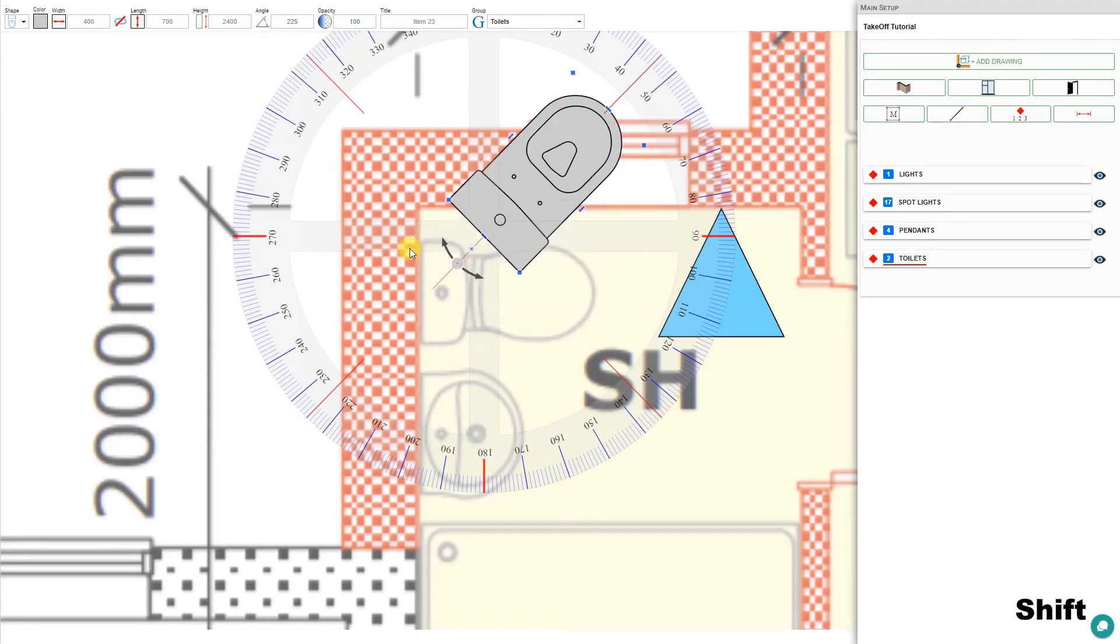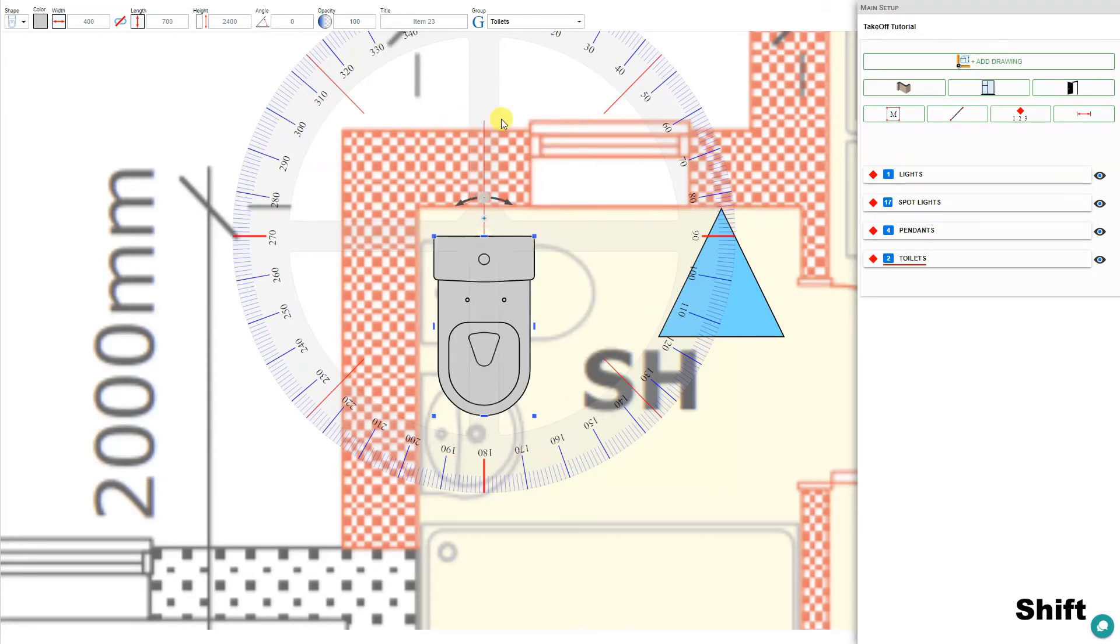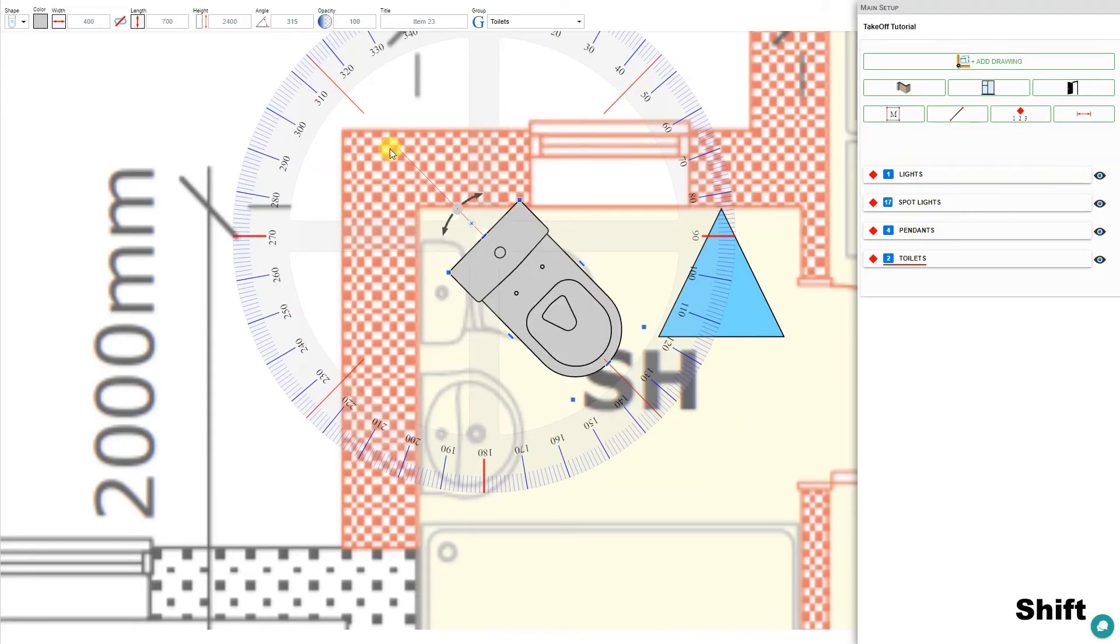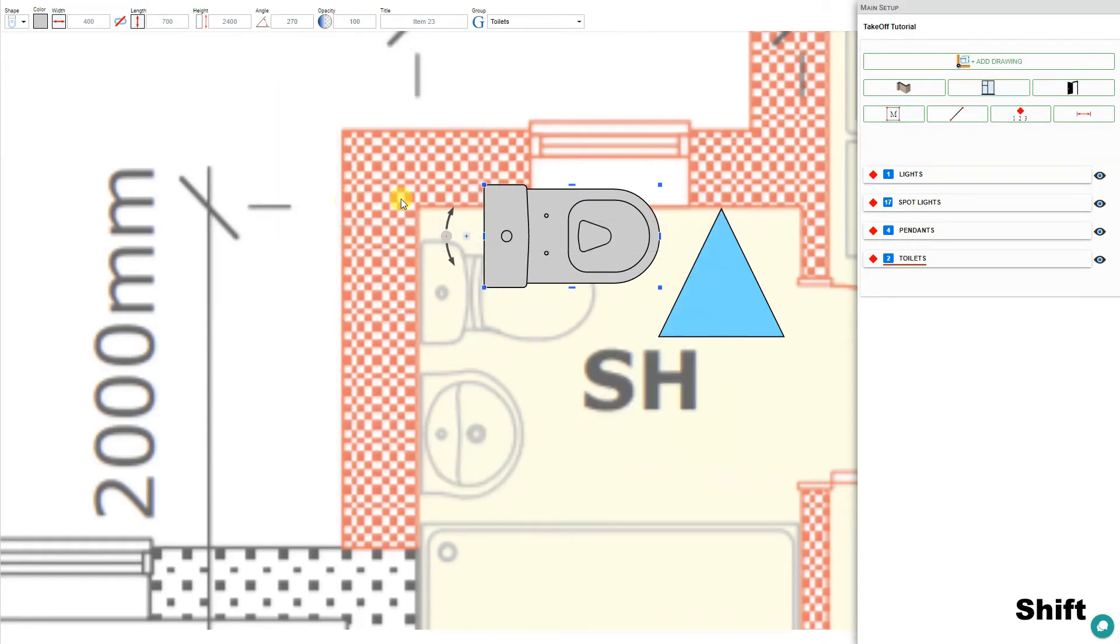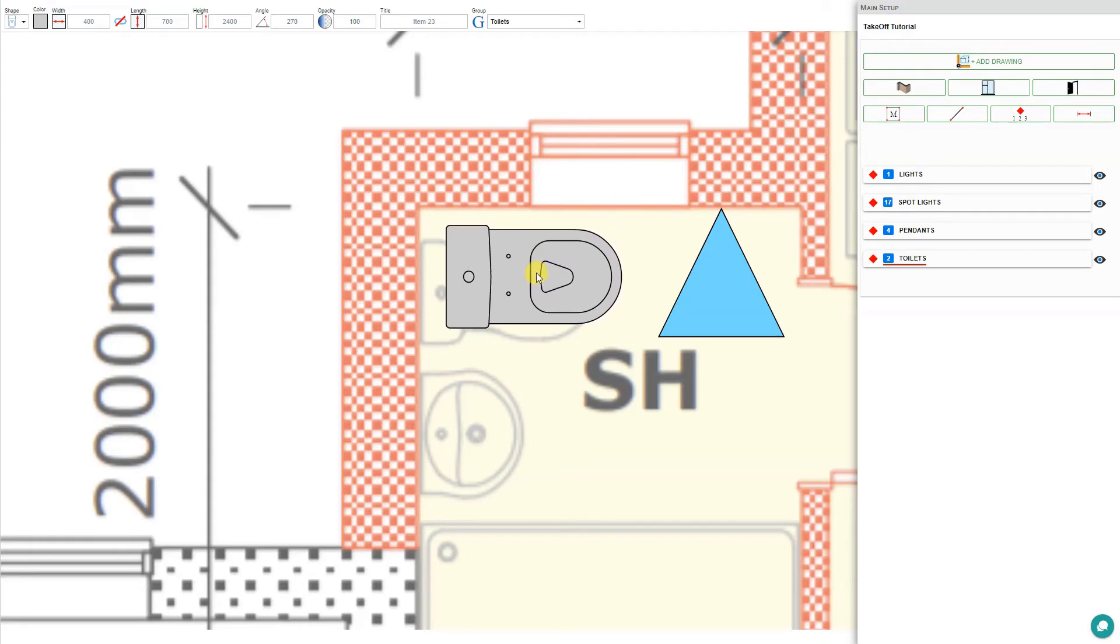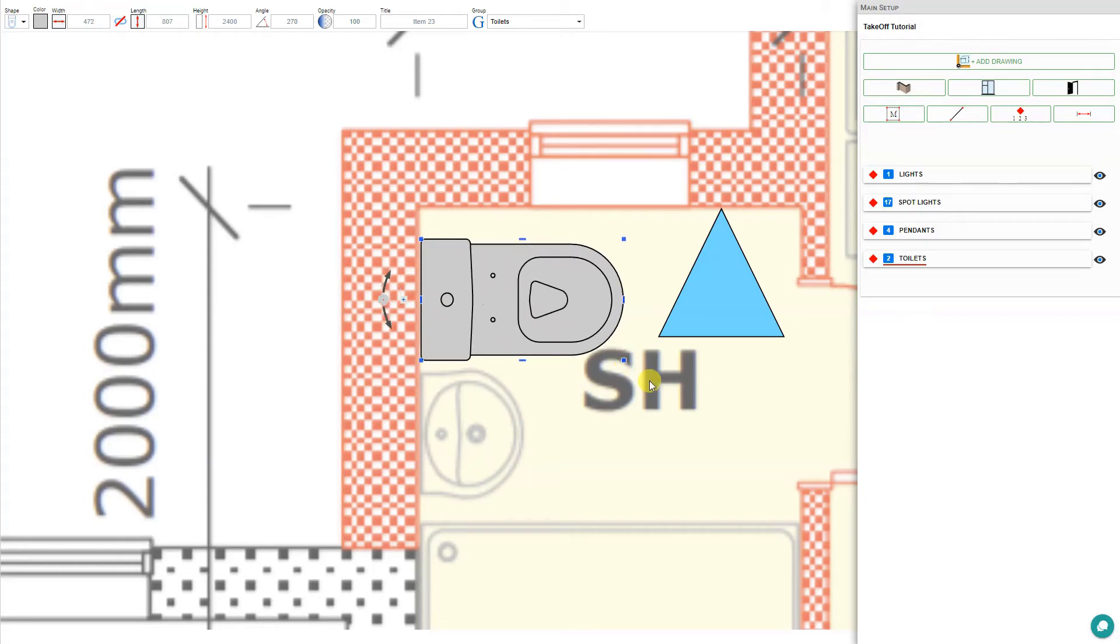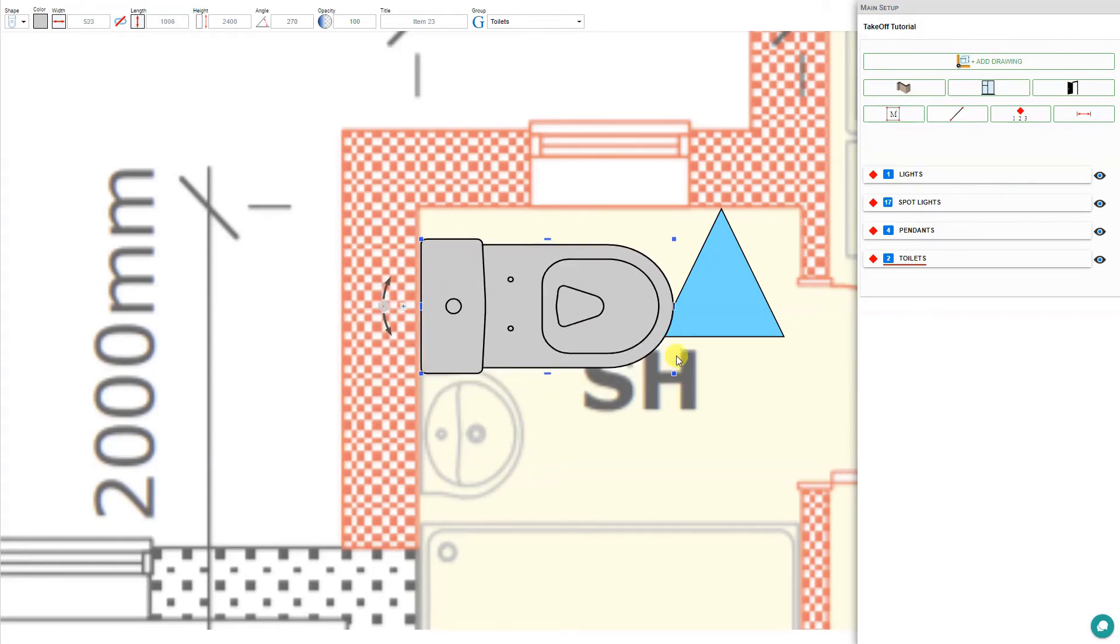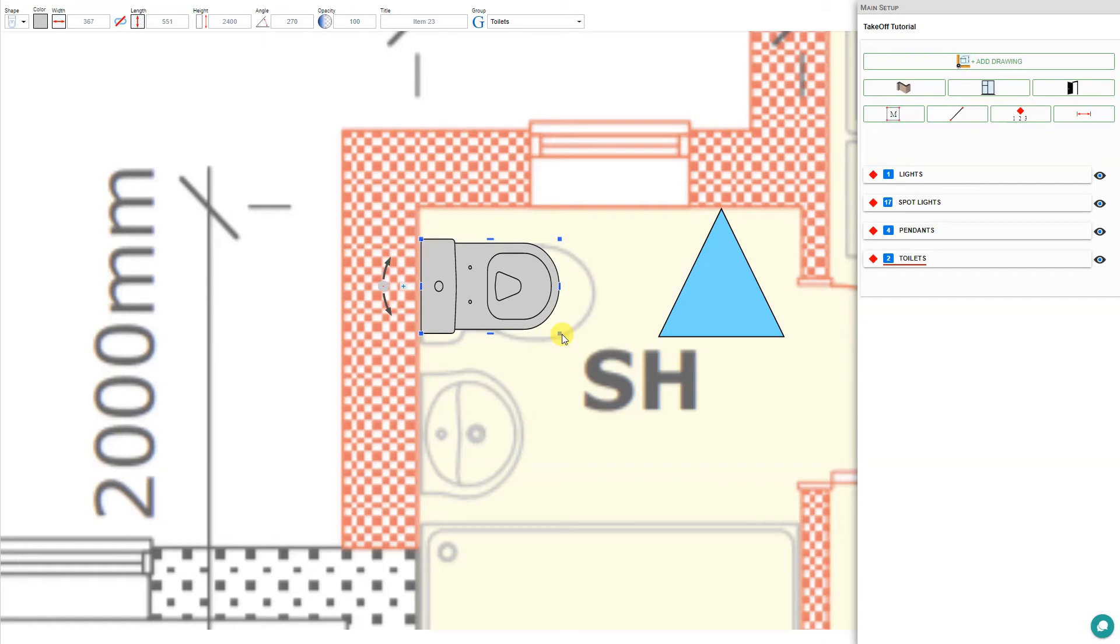We can use these to rotate the toilet to whichever position we require it to be. If we hold the shift button, it will automatically lock to the nearest 45 degrees. So we'll have this one facing this direction. Then we can grab the toilet and position it properly. There are also some grab handles here that we can use to adjust the size of the toilet. If we hold the shift button, it will keep the toilet in scale.